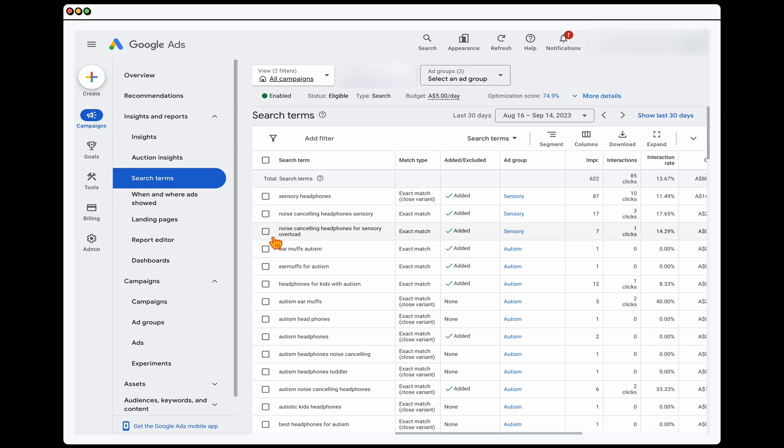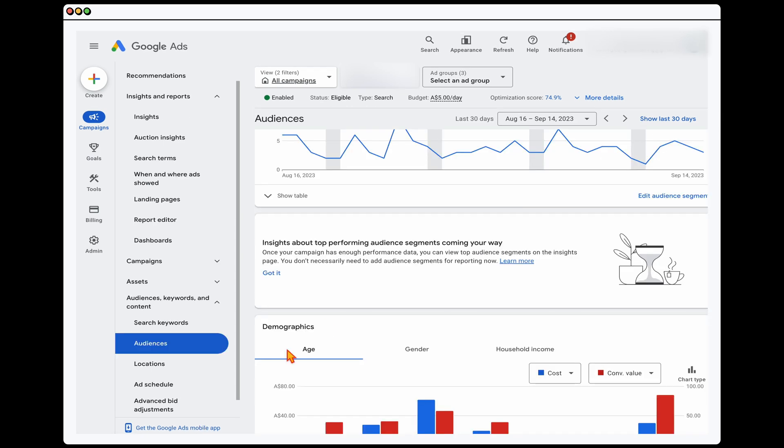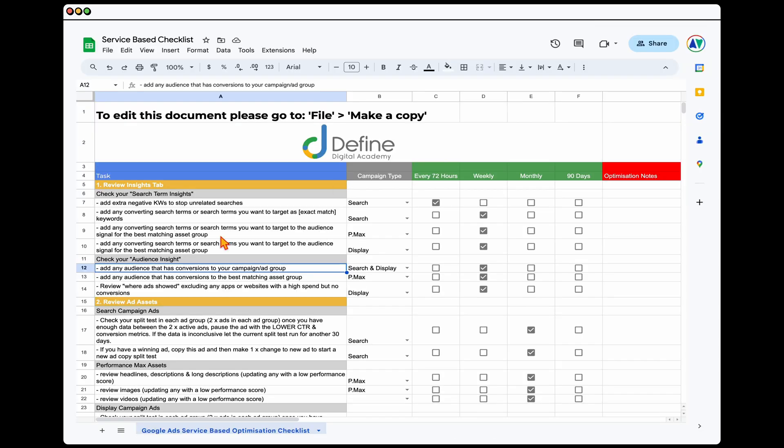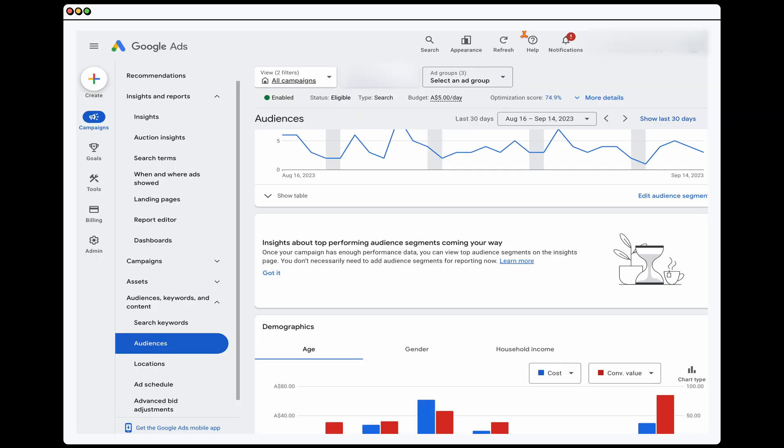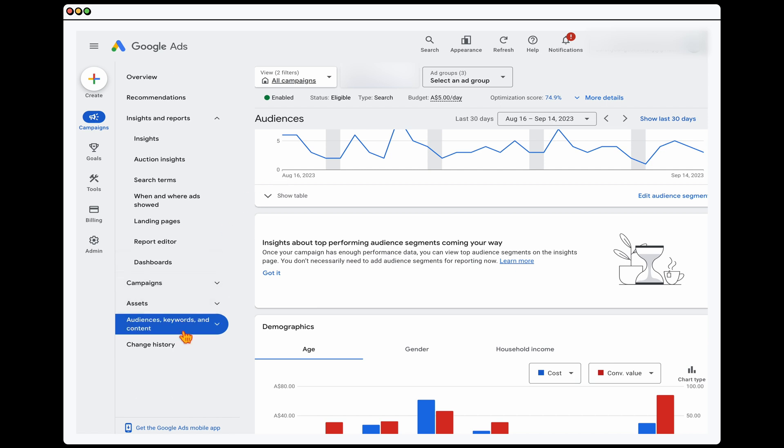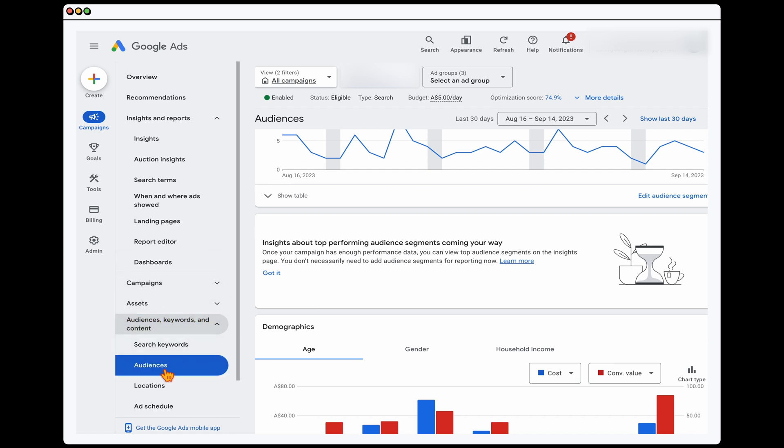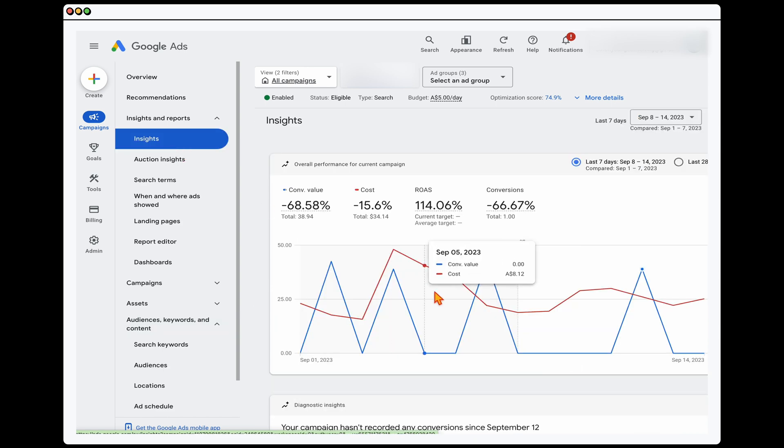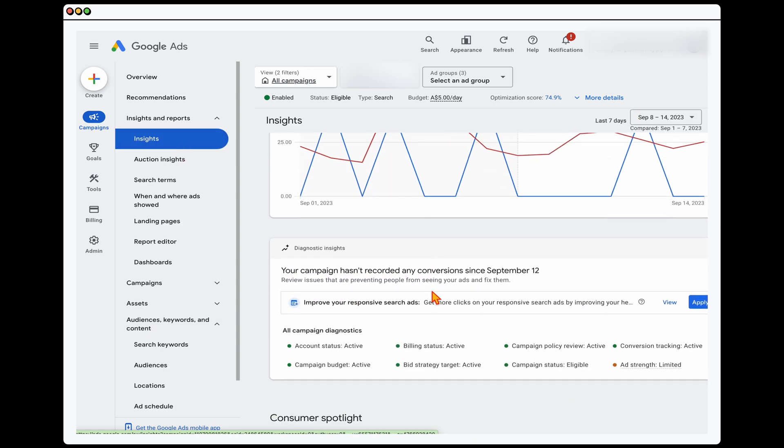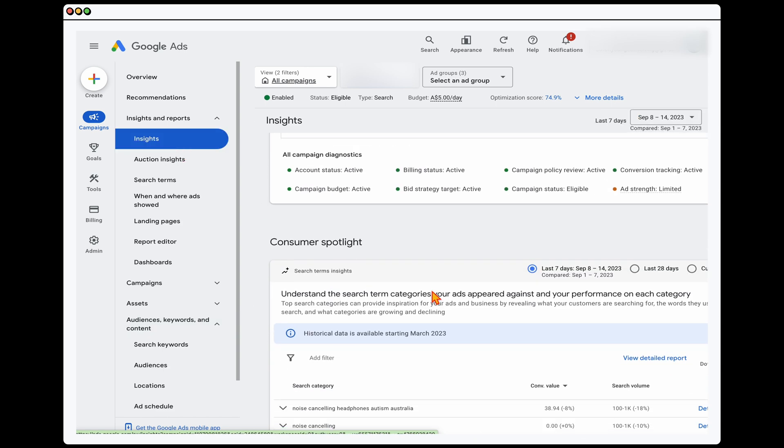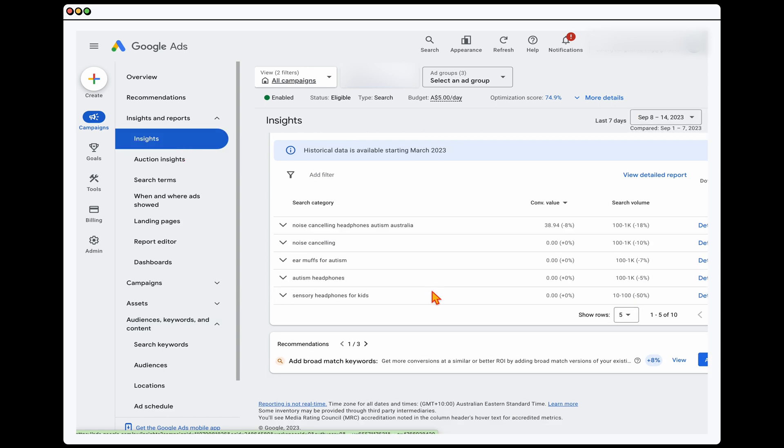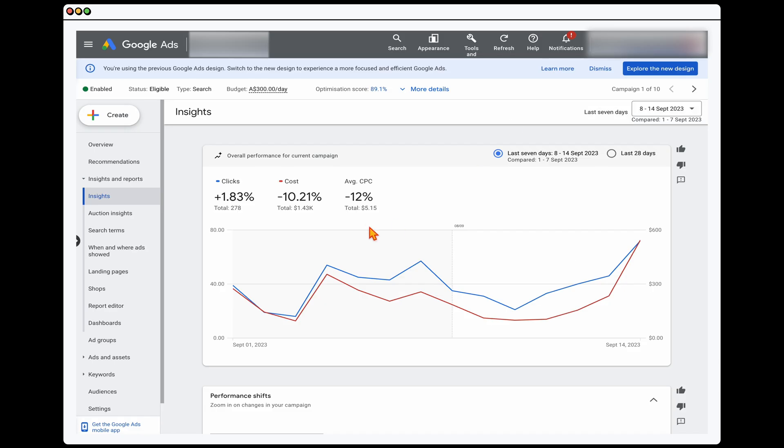After we've reviewed the search terms, the next part is that you want to go through and you want to check your audience insights. And I want to make this clear that we're not talking about the section down here, which is about our audiences, keywords and content, we actually want to find the audience data in the insights section. What you will see is that when you're in the insight section below the search terms, if you've got enough data, so this is another campaign.